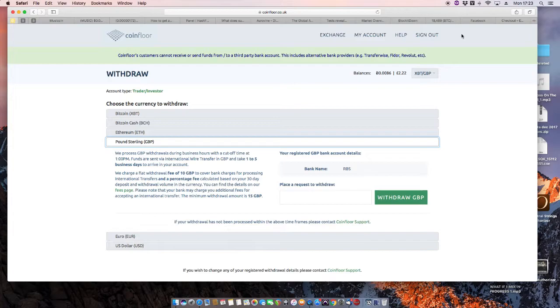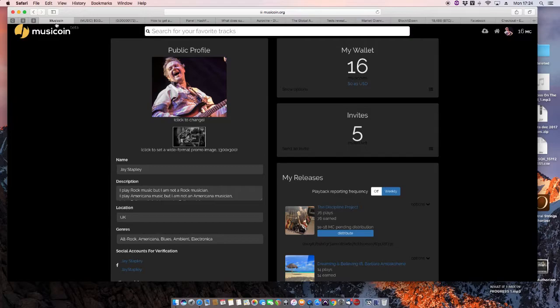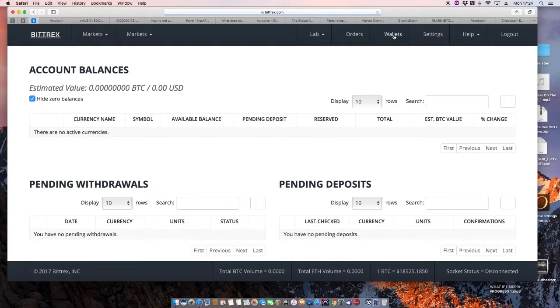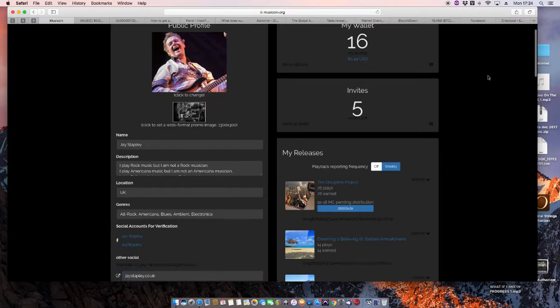But for the moment, thanks to this fine site, Musicoin, I'm earning money. Let me just refresh it. Okay, the payment's gone out, as I said. Let's go back to Bittrex. Refresh it. No, it hasn't arrived here yet, but it will do shortly. There we go. Musicoin. I commend it to you. Good site. This is the beginning of some exciting stuff happening in terms of controlling your own output.